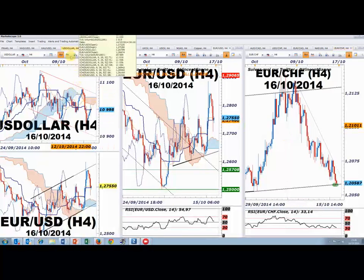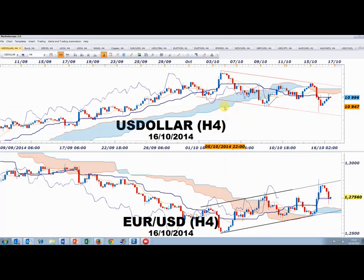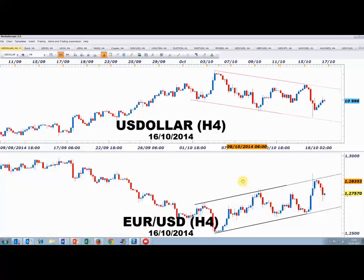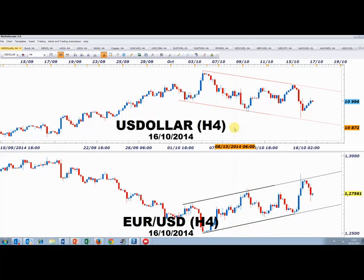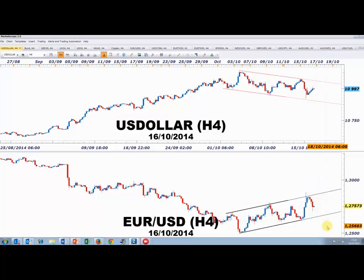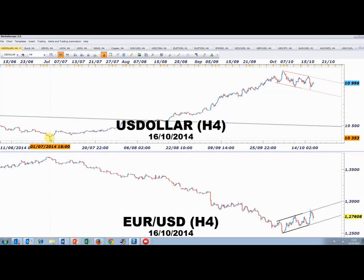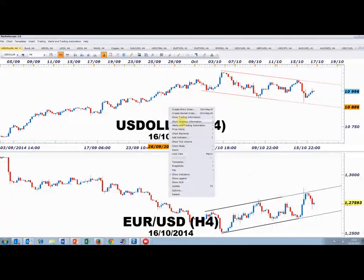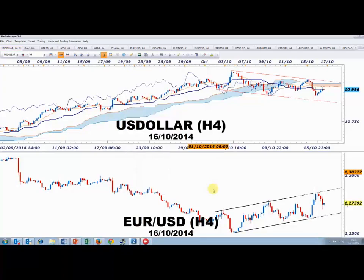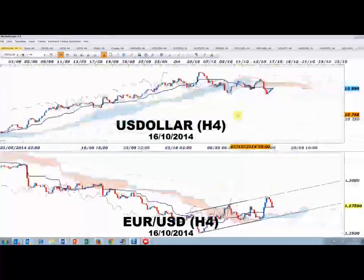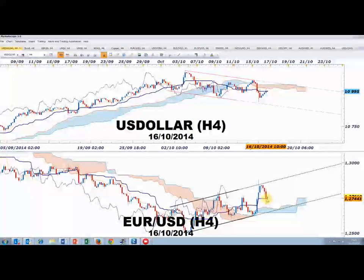Venons-en aux graphiques 4 heures. Vous avez le dollar index en données 4 heures et l'euro dollar en données 4 heures : un canal haussier sur l'euro dollar et un canal baissier sur l'USD dollar index. Si on observe une résolution haussière sur l'euro dollar et une résolution baissière sur le dollar index, il s'agira simplement de phases de pause dans le sens d'une puissante tendance en place depuis précisément le 1er juillet. On constate que le marché teste des niveaux importants : les 11 020 points sur le Dow Jones FXCM dollar index, et la zone des 1,2750 sur l'euro dollar.